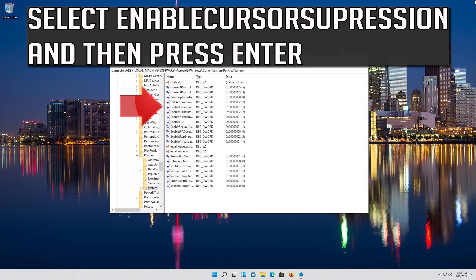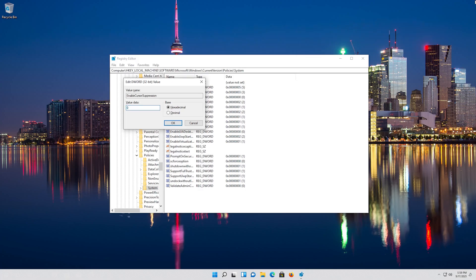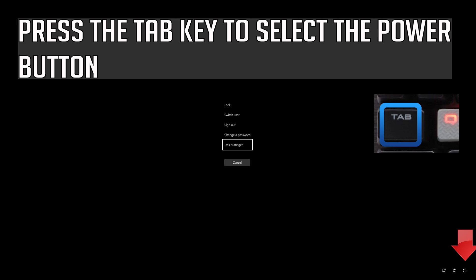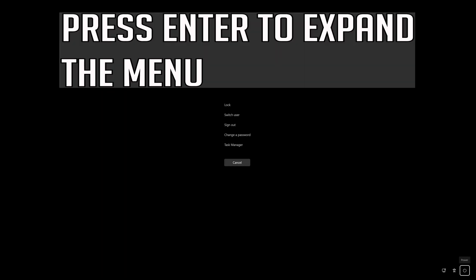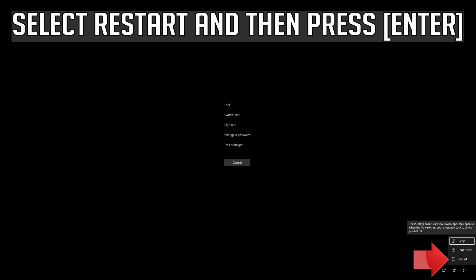Go down to the System folder, then press Tab to access the options on the right. Select EnableCursorSuppression and press Enter. Change the value from 1 to 0, then press Enter to apply the changes. Press Ctrl+Alt+Delete, press Enter to expand the menu, press Tab to select the Power button, then select Restart and press Enter.